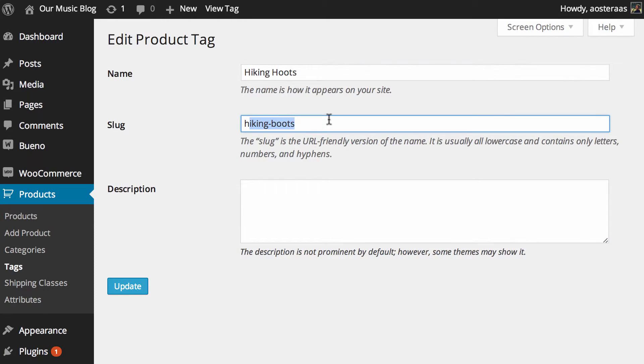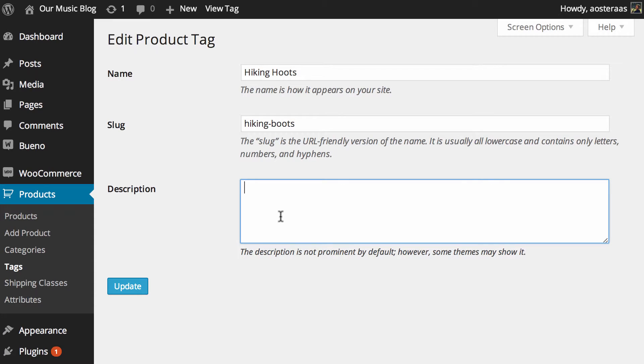You can change the slug as well if you want. It's just the URL that it will appear at and of course you can also add a description.